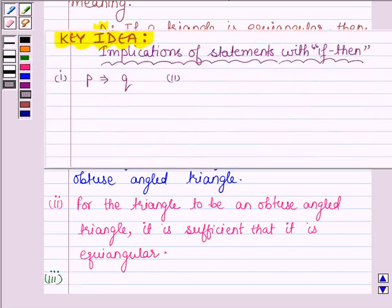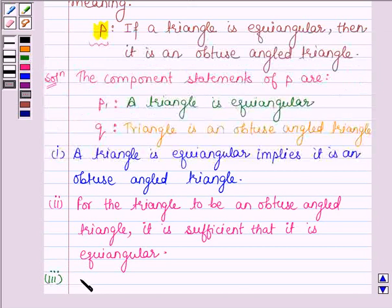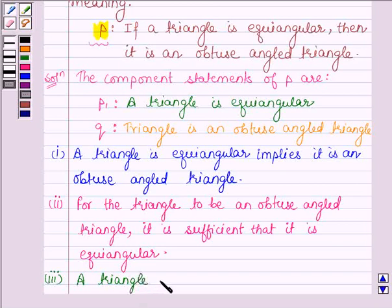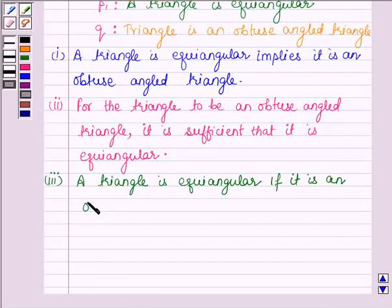The third implication is P only if Q. So the third statement will be: a triangle is equiangular only if it is an obtuse angled triangle.